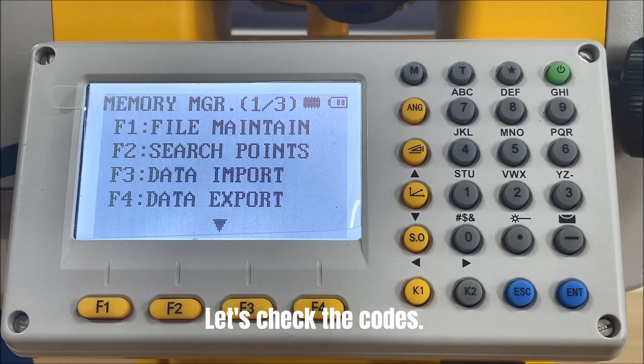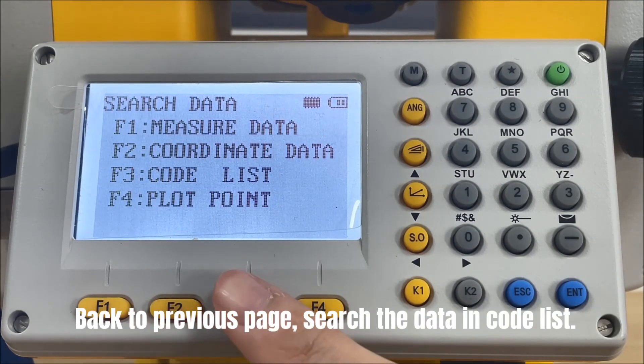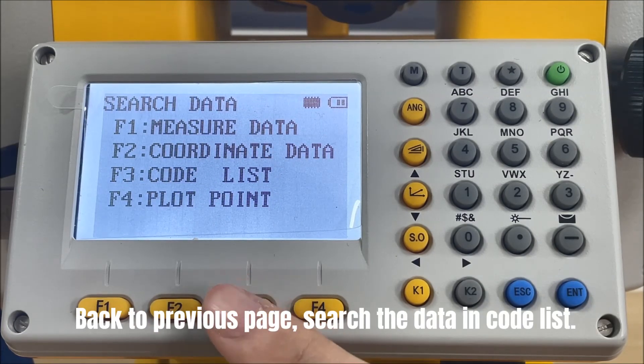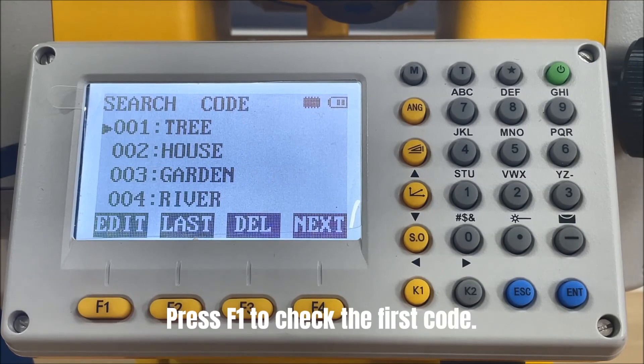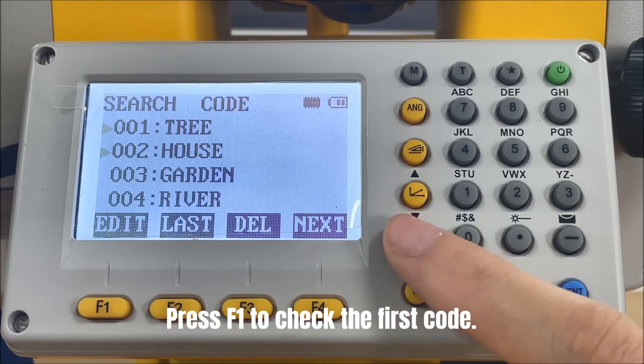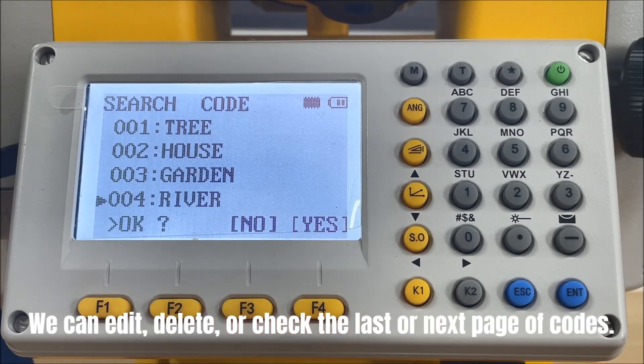Let's check the codes. Back to previous page, search the data and code list. Press F1 to check the first code. In this page, we can edit, delete, or check the last or next page of codes.